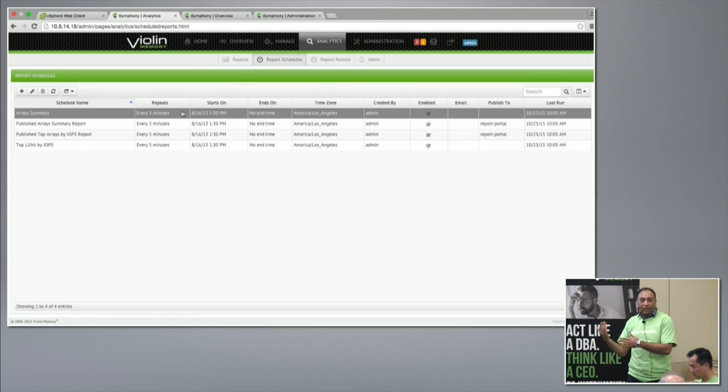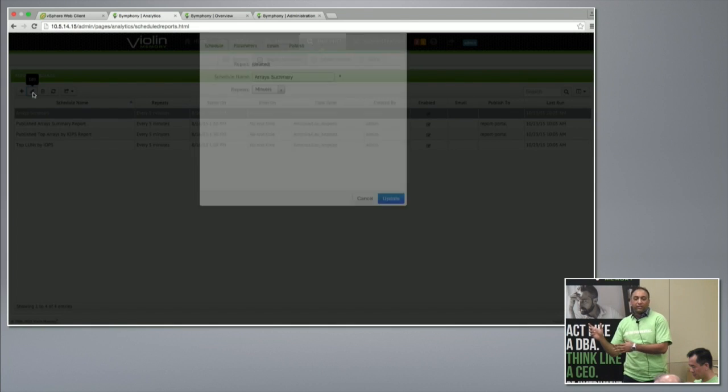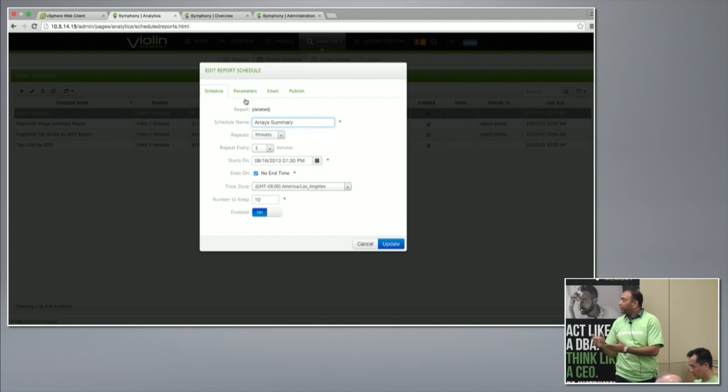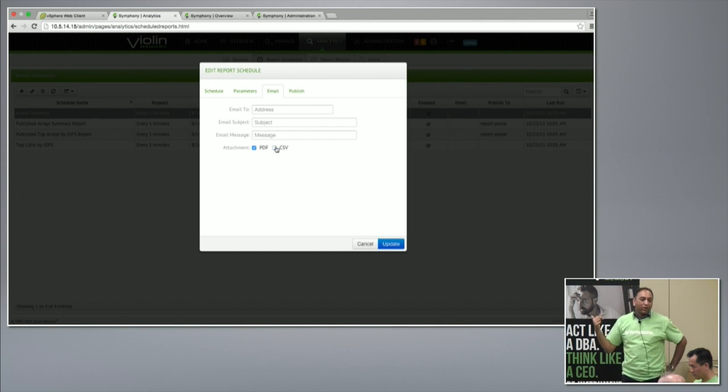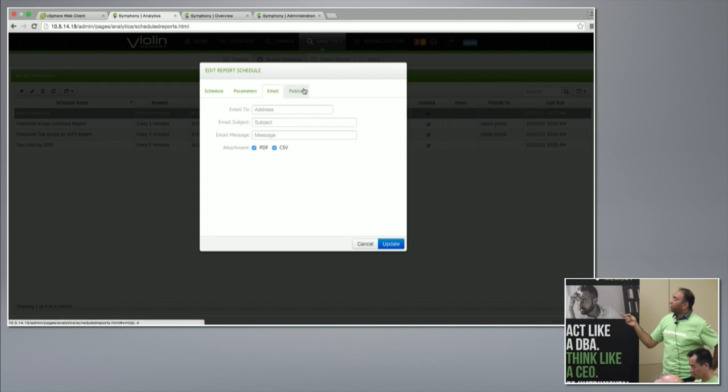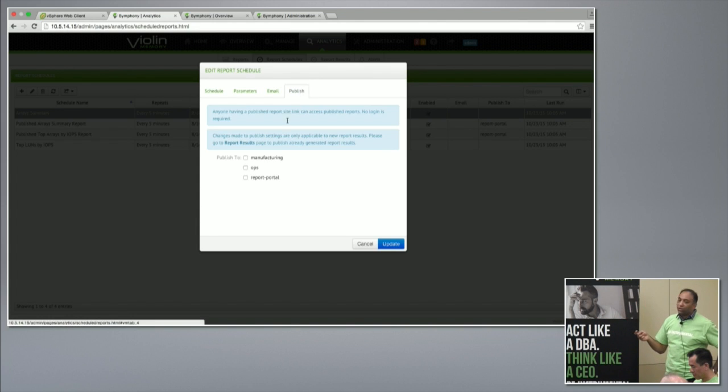Or you can schedule a report. It will, let's say every half an hour, every 10 minutes, it will send it out as PDF attachment, CSV attachment. And also very unique thing is we can publish all our reports on a portal. So you can create a portal. Somebody who has access to the Symfony software can go and see everything.